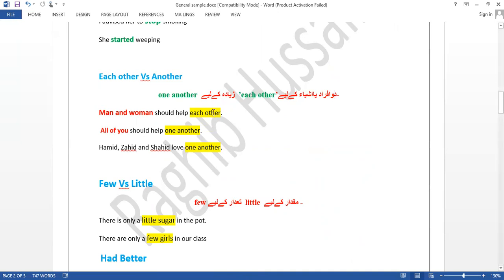'Each other' is used when talking about two people. 'Man and woman should help each other.' When there are more than two people, we use 'one another.' 'All of you should help one another.'